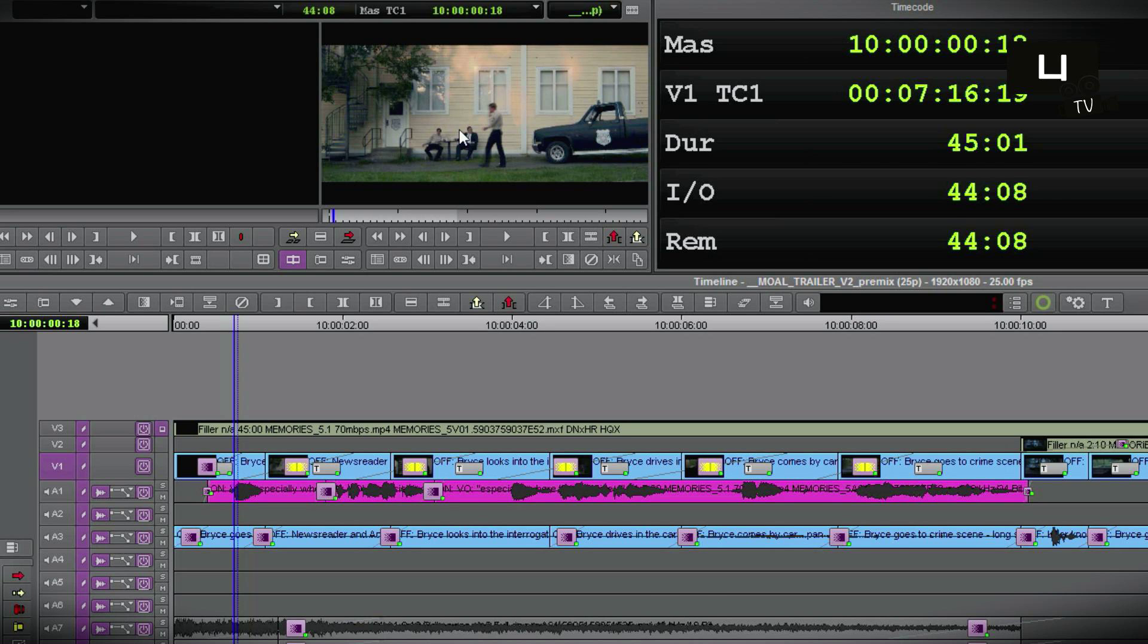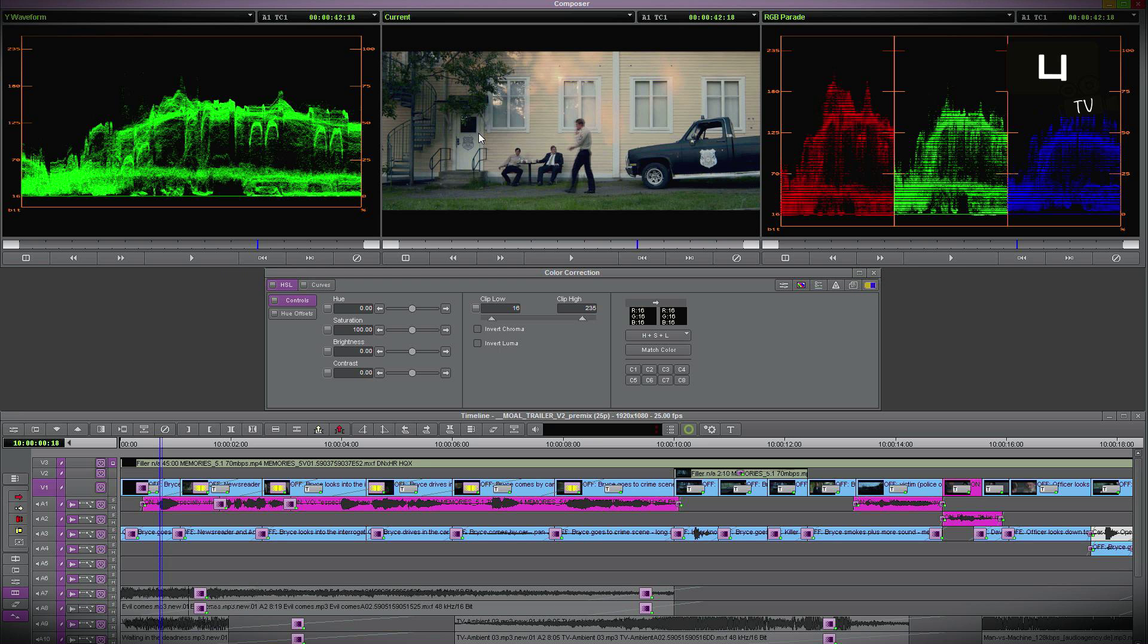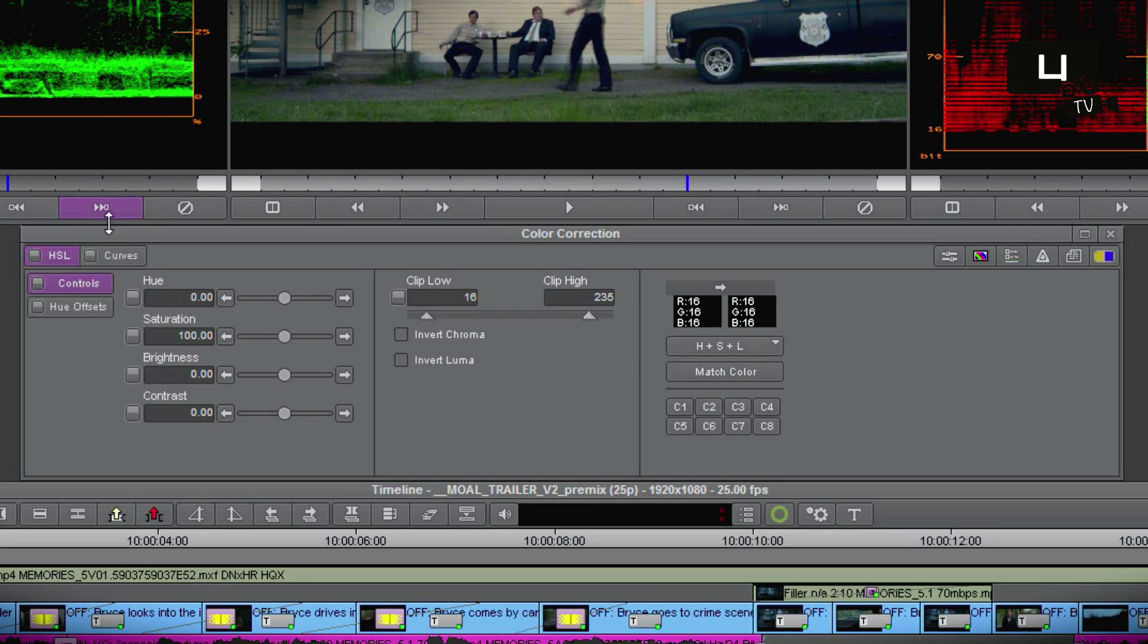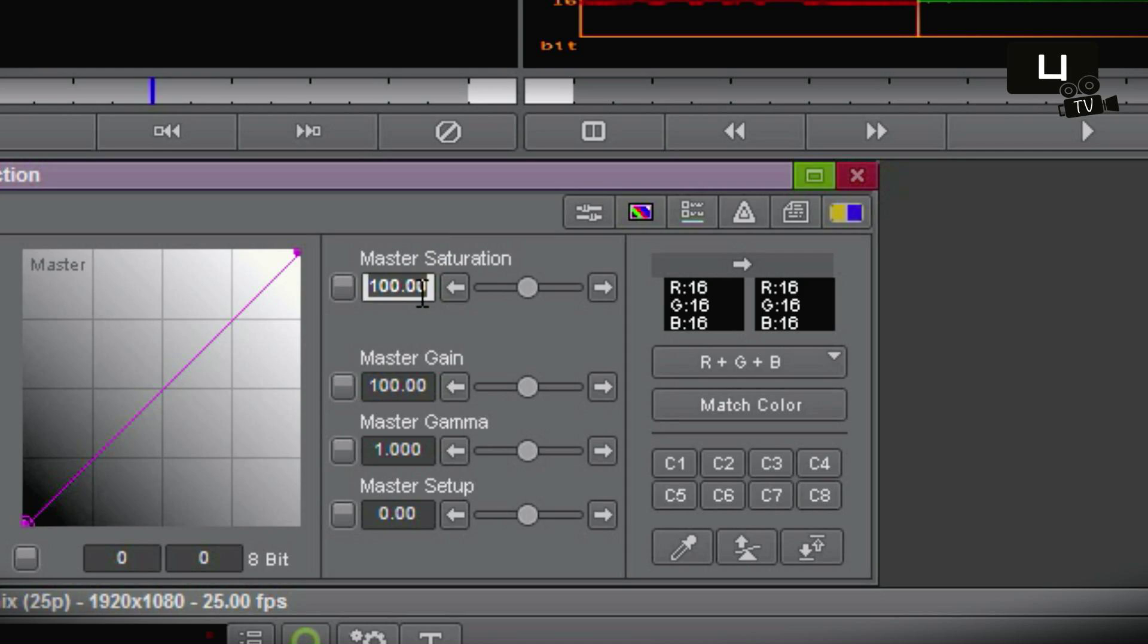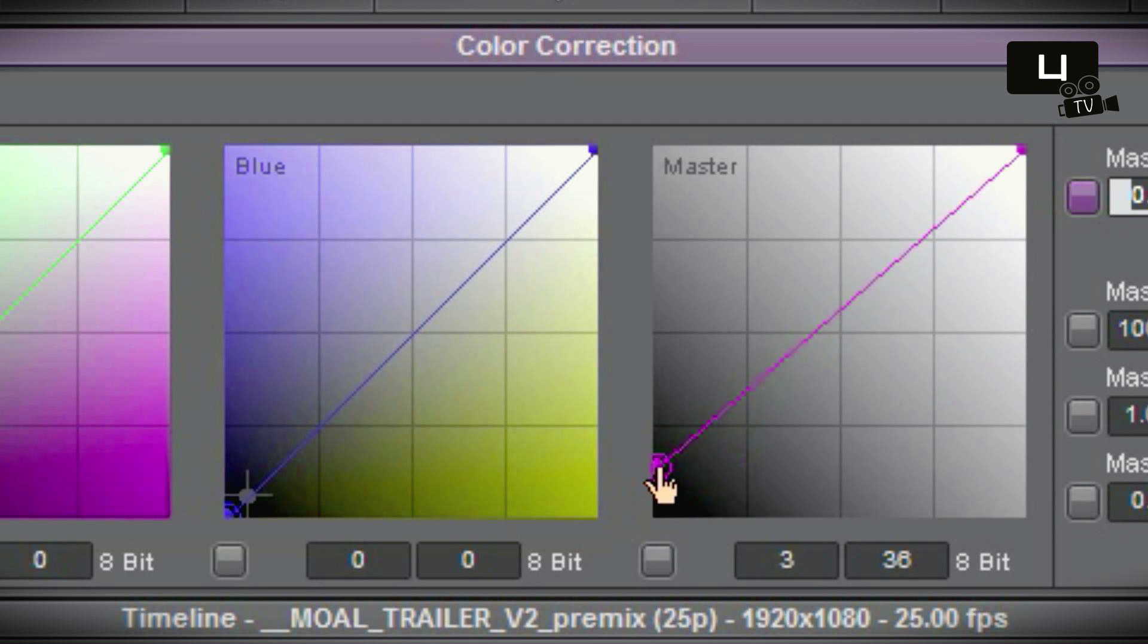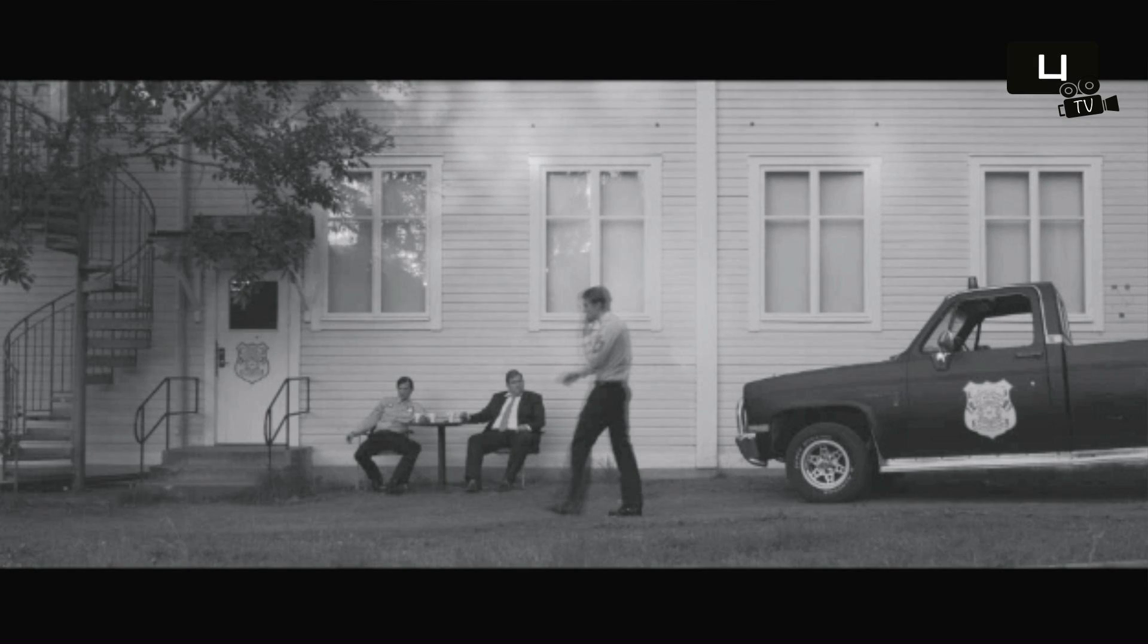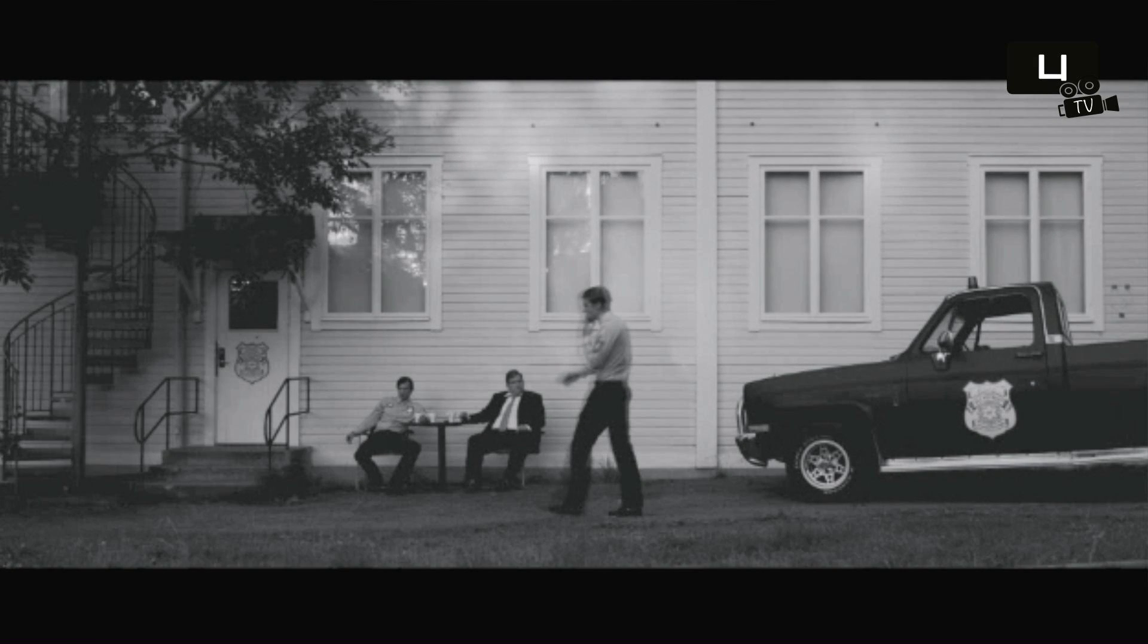For this I enter the workspace color correction where I'll activate the curves and set the master saturation to zero. Additionally I'm adding a little bit of contrast. Do that to your own taste and footage.